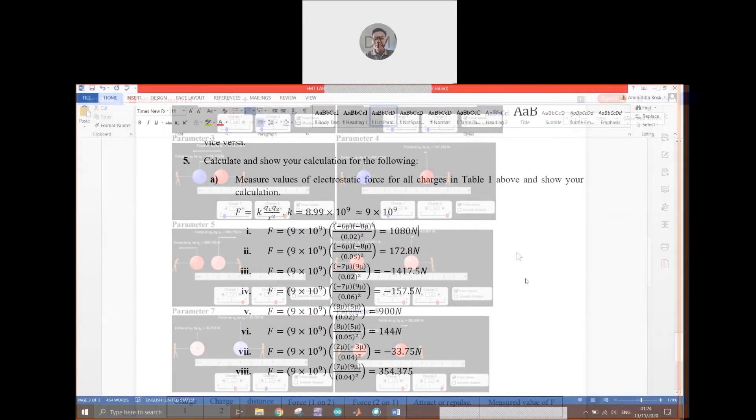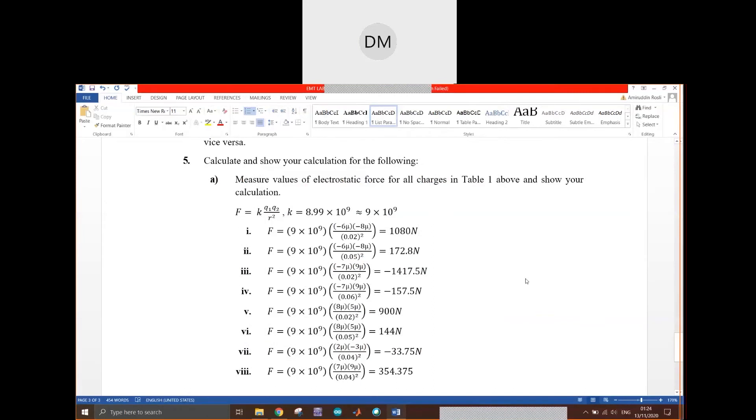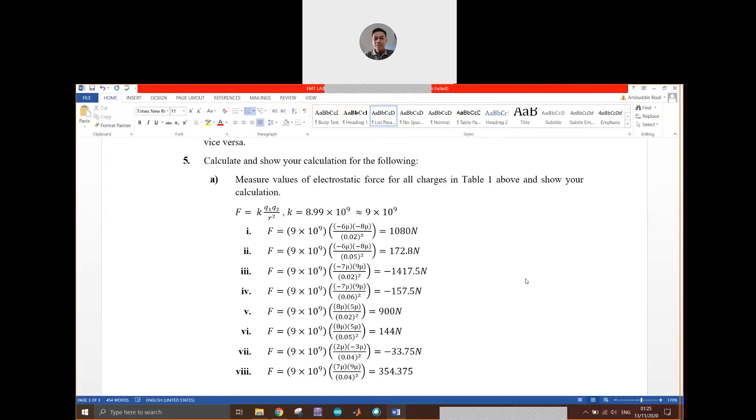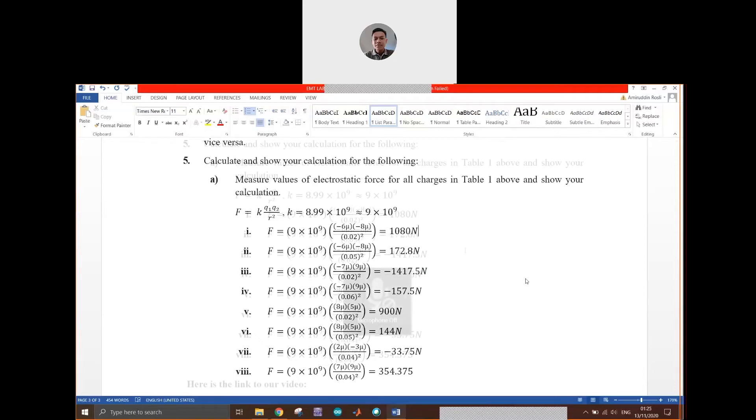For this part we are required to measure values of electrostatic force for all charges in Table 1. The formula that we use is F equals k q1 q2 over r squared, and the constant k equals 8.99 multiplied by 10 to the power of 9. So we use that formula to get the result.